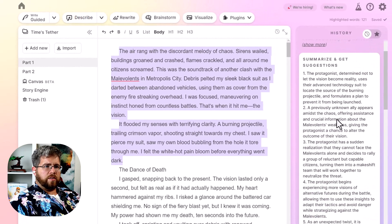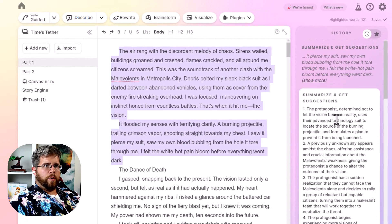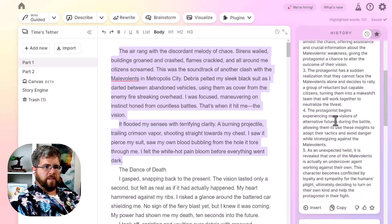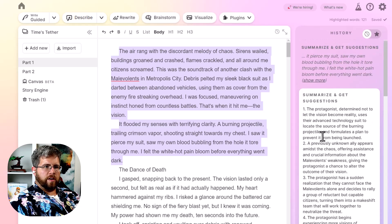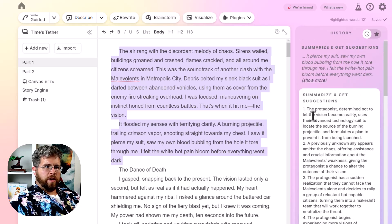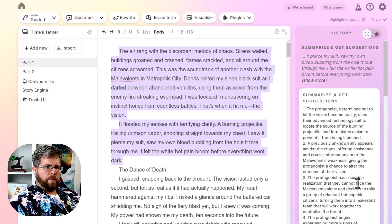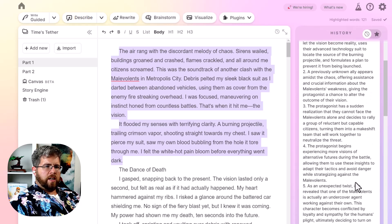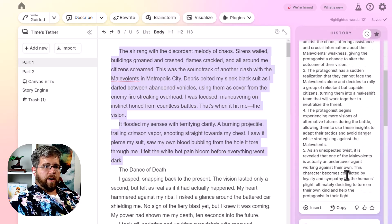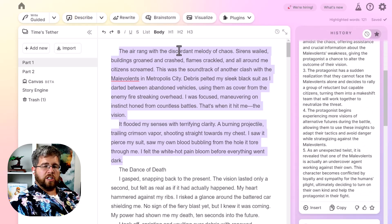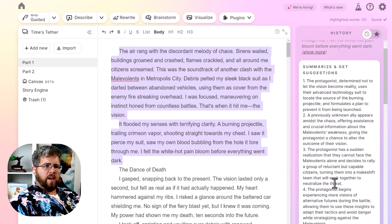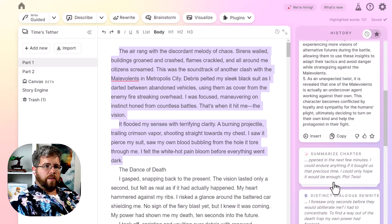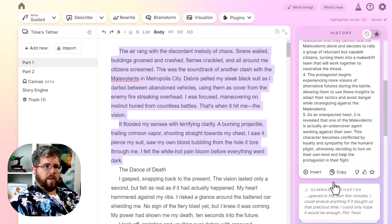All right. So it's giving me the output from the second part of the prompt. It's given me five places where I could go. The protagonist determined not to let the vision become reality uses their advanced technology suit to locate the source of the burning projectile, formulates a plan to prevent it from being launched. So this could be a really good way to get ideas for what happens next. You just select what you just wrote and it will give you ideas on where to go next. I think that's a kind of a cool thing.